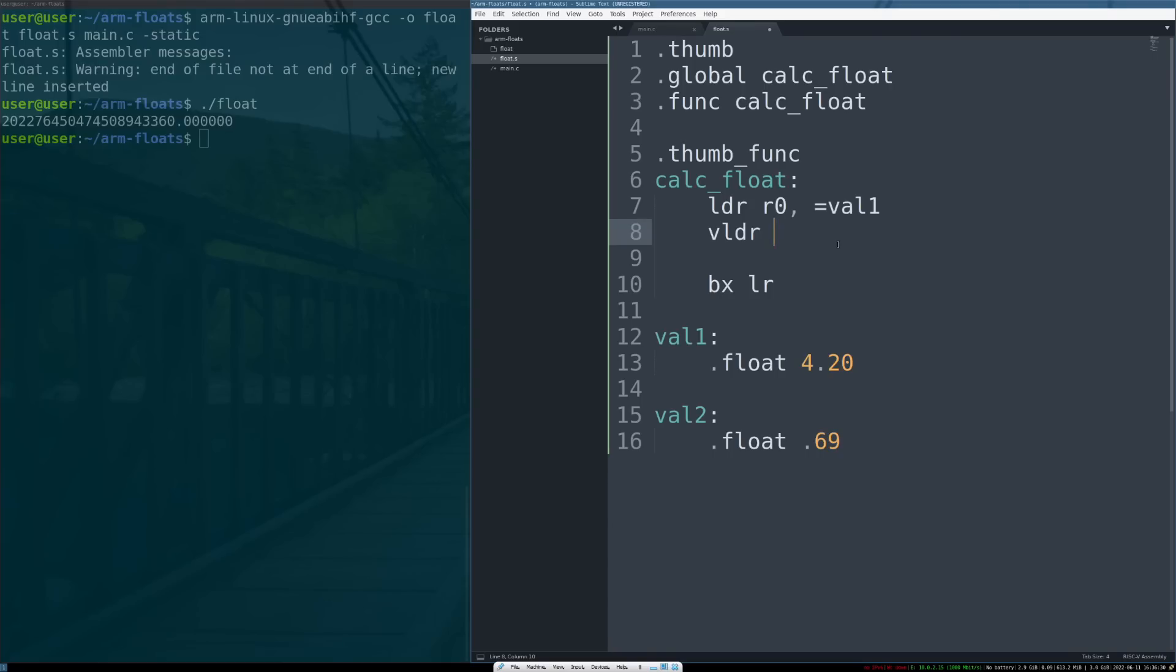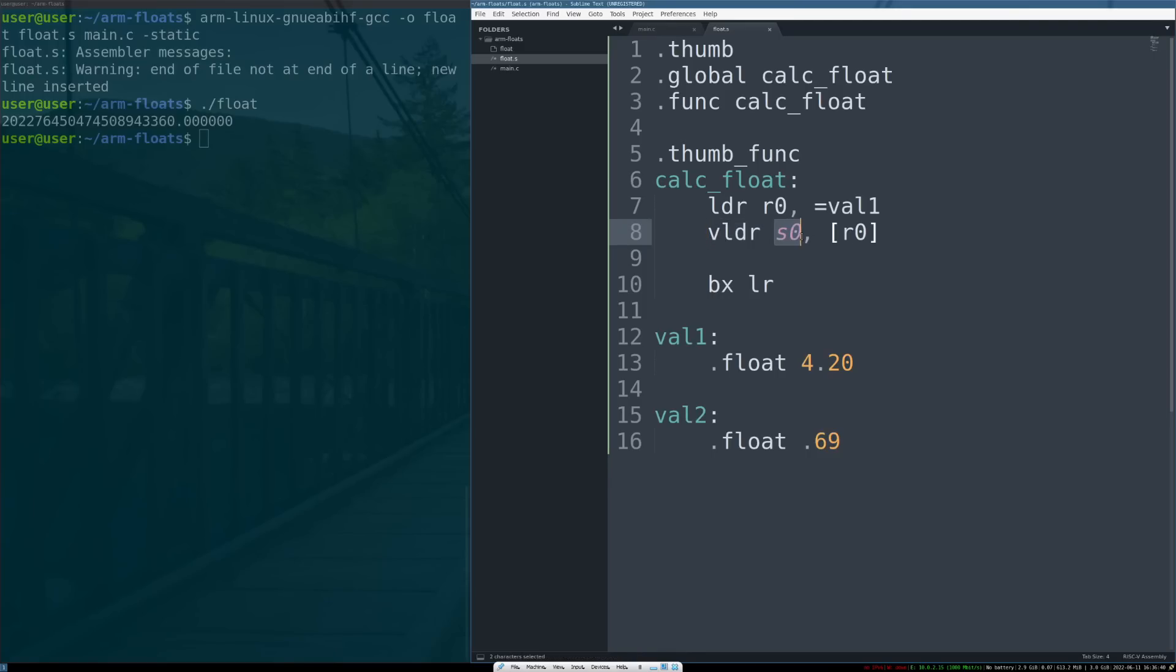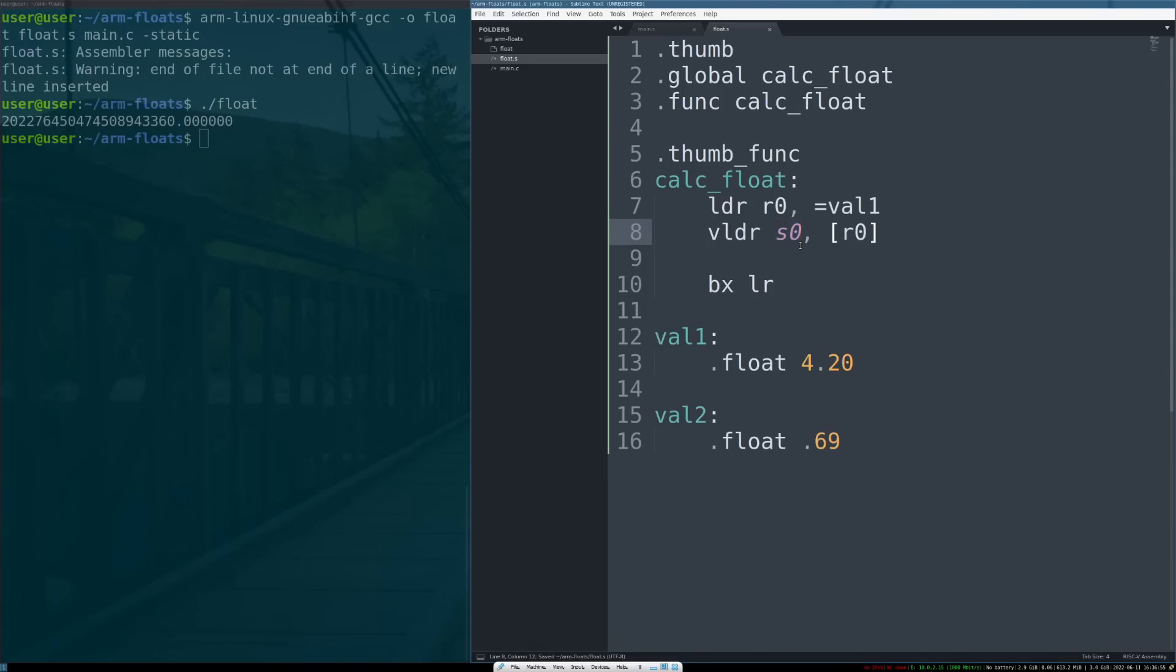So vector LDR S0, and we're going to use this here. What this does is this tells the floating point unit: load into S0, which is the single point accuracy register zero. There are single point and double point, and you can infer that the double point would be D0, but we're going to do S0 for right now. Load into S0, the single floating point register, the address pointed to by r0. This is going to load 4.20 into this register on the FPU.